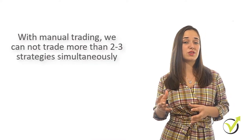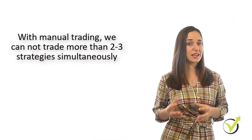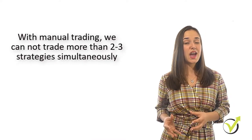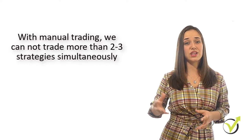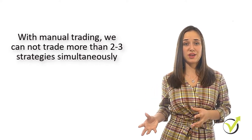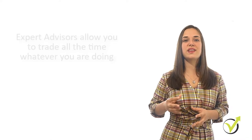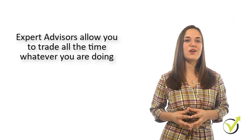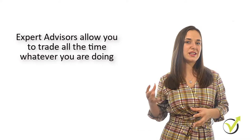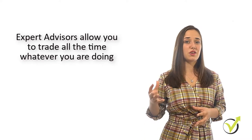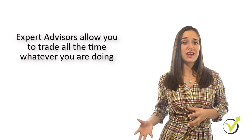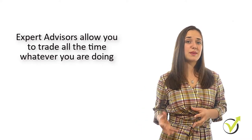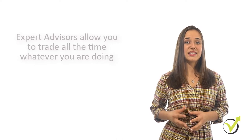When we trade manually, we cannot trade more than two or three strategies at the same time, and you cannot trade 24 hours from Monday to Friday with manual strategies. But with the Expert Advisors, you will be trading all the time, even if you are sleeping, outside, or spending time with your family. This is a huge benefit when using Expert Advisors.